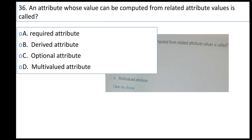An attribute whose value can be computed from every other attribute value is called: A: required attribute, B: derived attribute, C: optional attribute, D: multi-valued attribute.